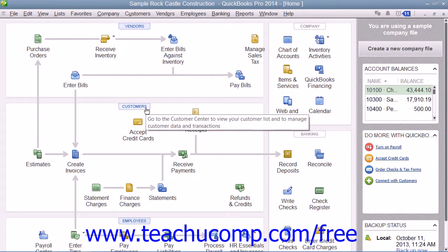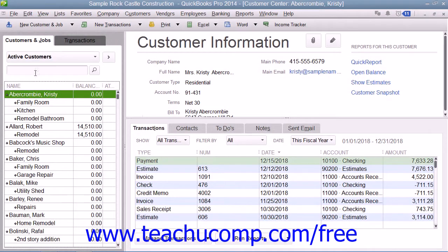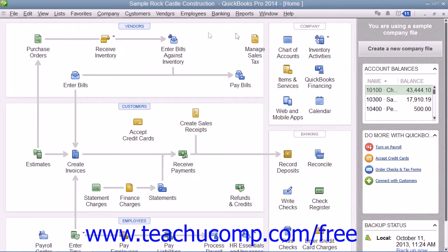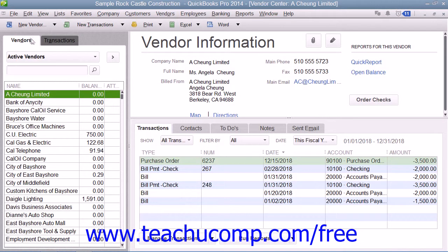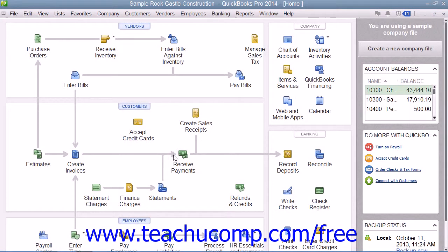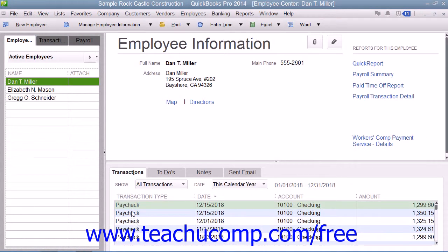For example, you can open the Customer Center to access the Customers and Jobs list. The lists within the centers also share a similar layout and structure. So once you have learned how to perform list-related tasks in one of the centers, you will be able to quickly master using the lists in the other centers as well.